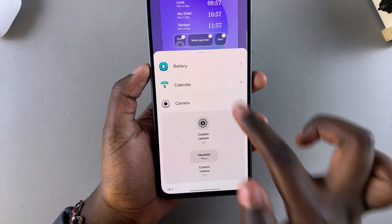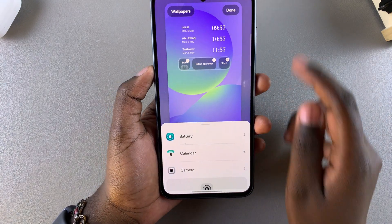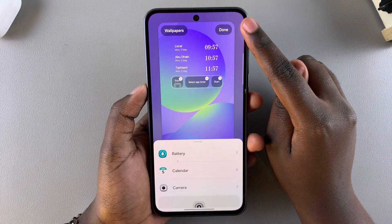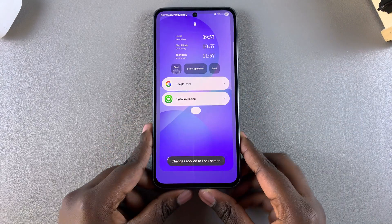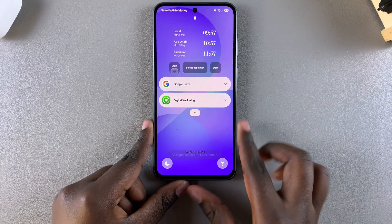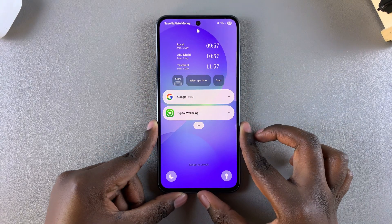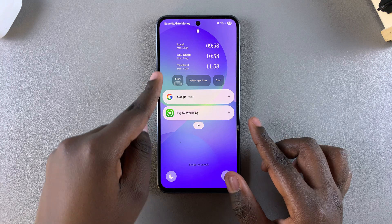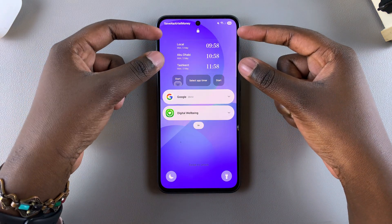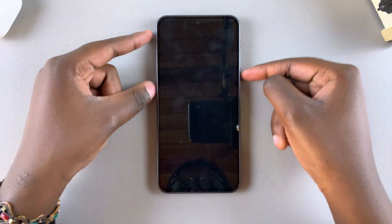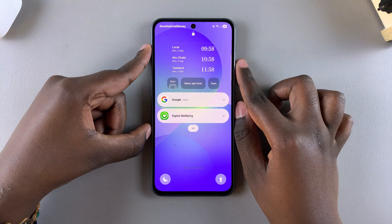When you're happy with how the widgets have turned out, just tap Done to save and apply the changes. Now whenever you glance at the lock screen of your phone, you'll notice right underneath the clock there are the widgets you've just added.